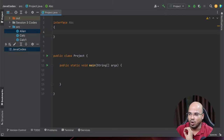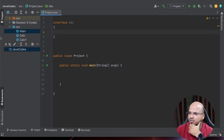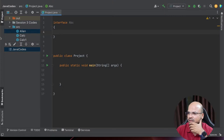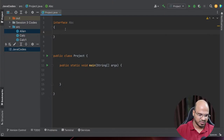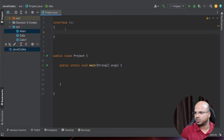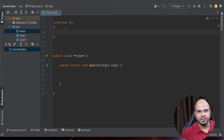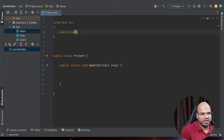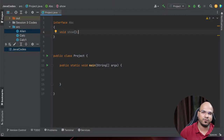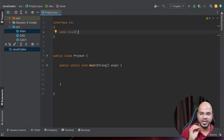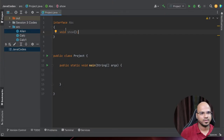In the interface, all the methods will be abstract. That means you don't define the methods there, you only declare the methods. And that's what we are doing here - we are saying void show. That's it. By default, every method in the interface is abstract.